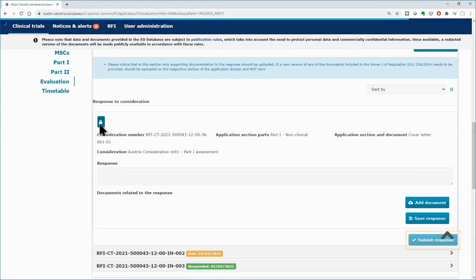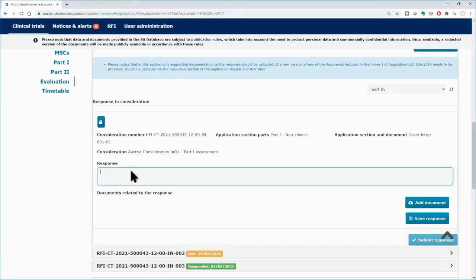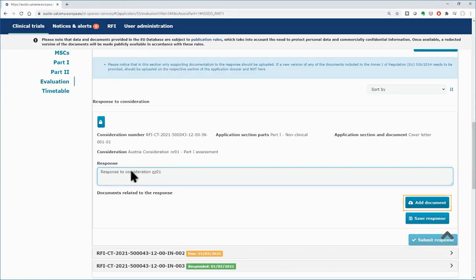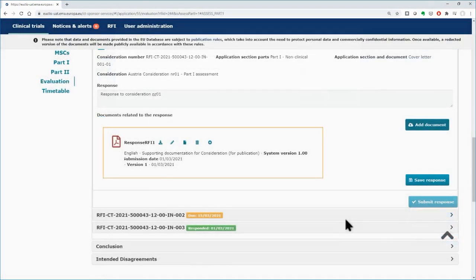The submit response button is deactivated. Type your response to the respective field. You can always use the add document button to upload documents to support your response to the respective consideration.